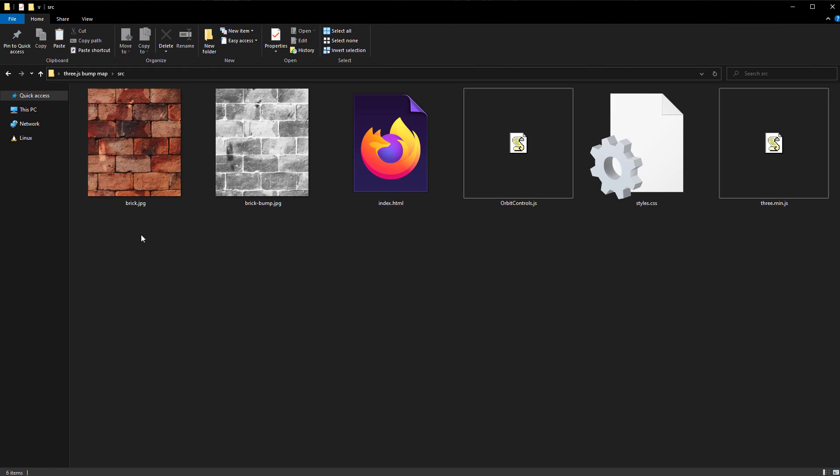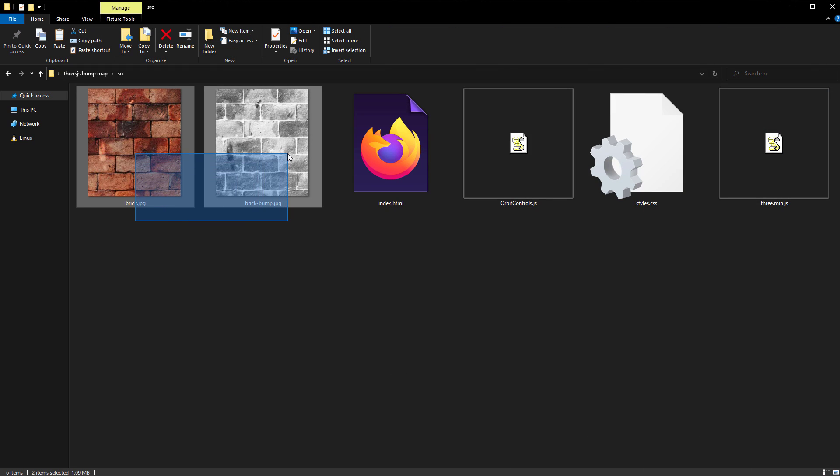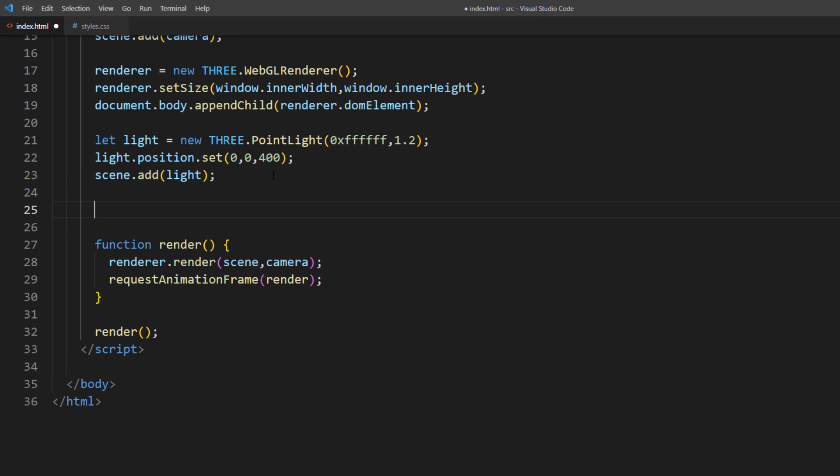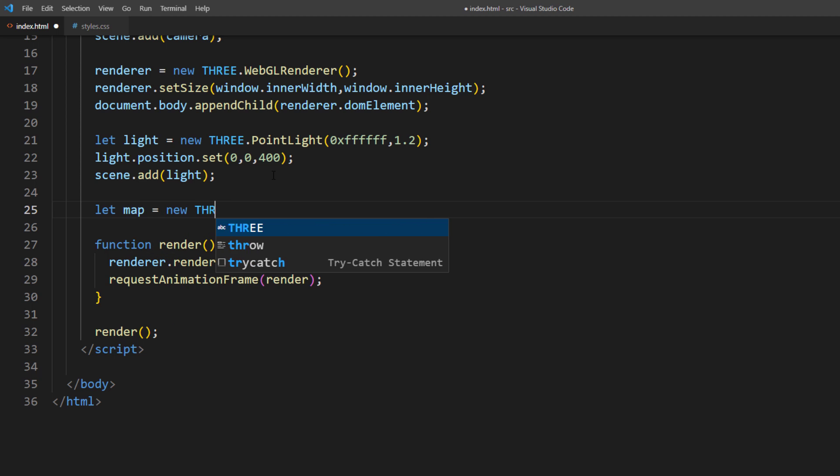Now we have two images. Let's add it to the scene. First, we will load the images using three.js TextureLoader class.